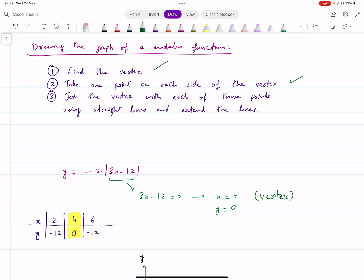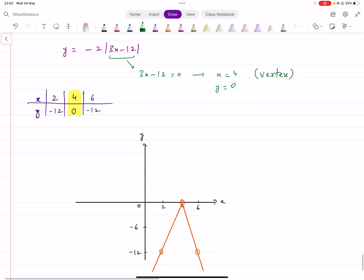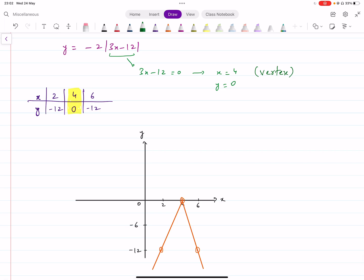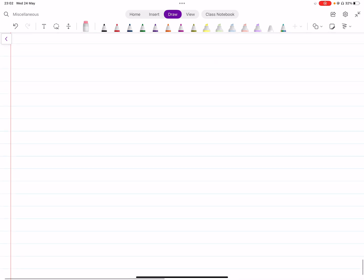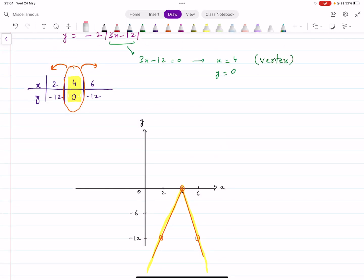After finding the vertex, take one point to the right and one point to the left. For example, input x equals 2 on the left and x equals 6 on the right. Plot these three points on the graph. Start from the vertex and draw one straight line to the left point and another to the right point, extending them. In this case, the number outside the modulus was negative, so this is an inverted V-shape. That's the process for sketching modulus graphs, and that's all you need to know about the modulus function topic.